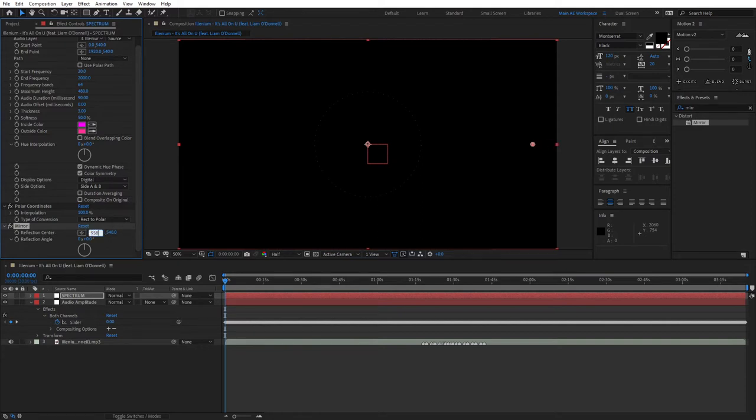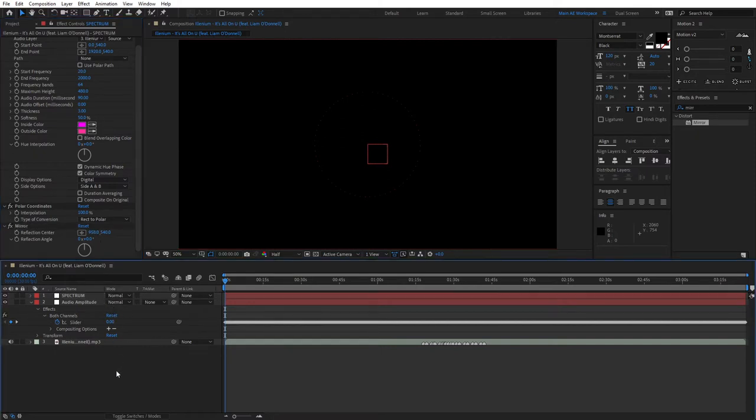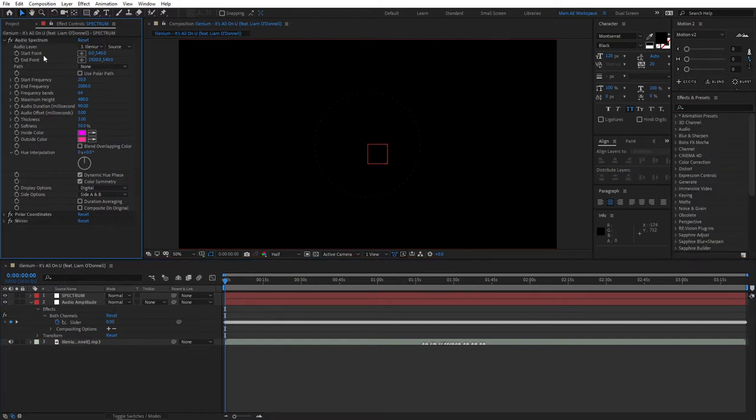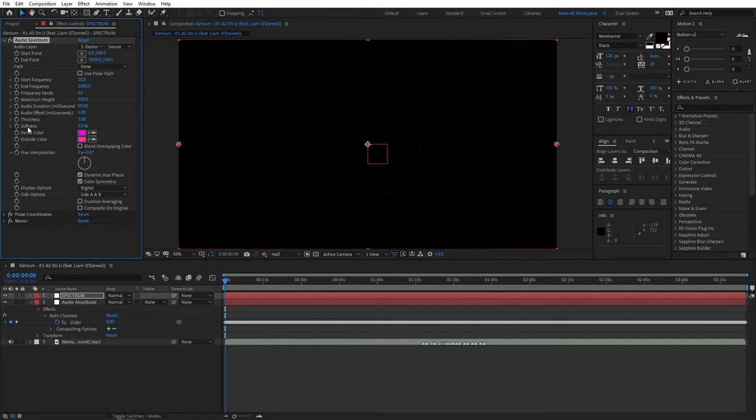Let's go back to the audio spectrum effects and adjust them to our liking. You can bring softness all the way to zero, bring up the thickness to something like five, then for the maximum height set this to 2000.